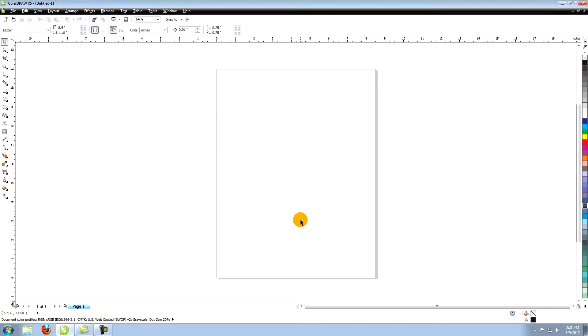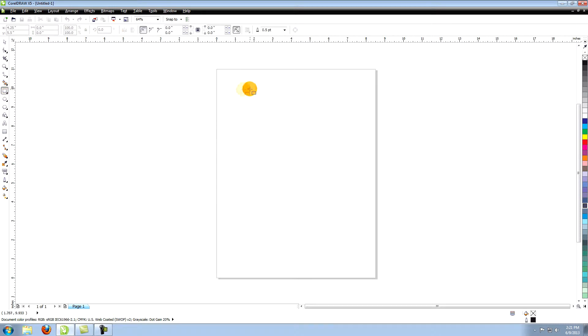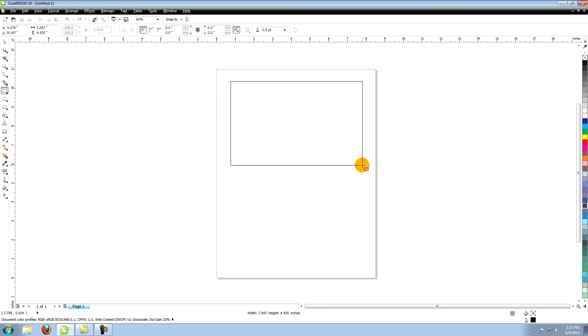This tutorial is called coloring vector art in CorelDRAW. Use the rectangle tool to create a rectangle. You can make it whatever size you want. We'll be using this rectangle to test our different coloring techniques.